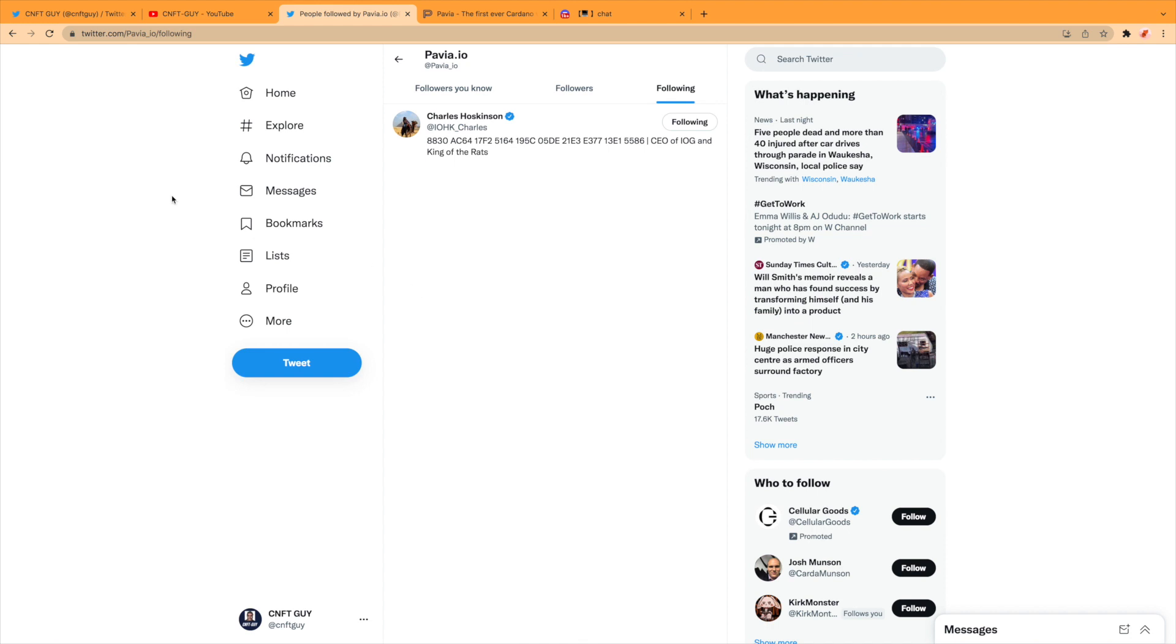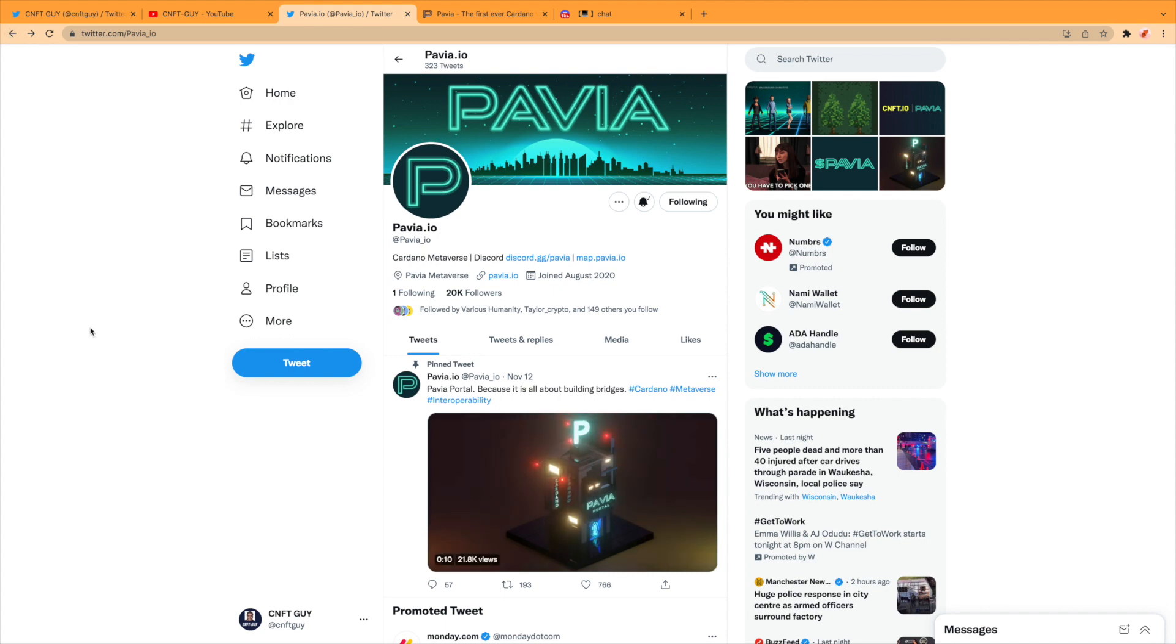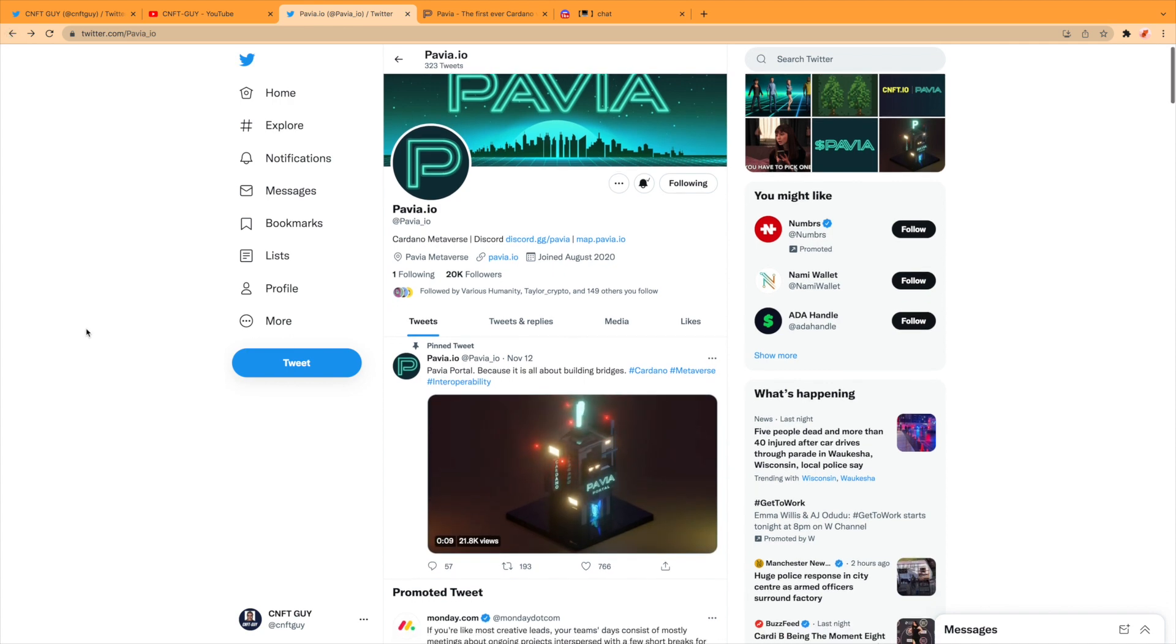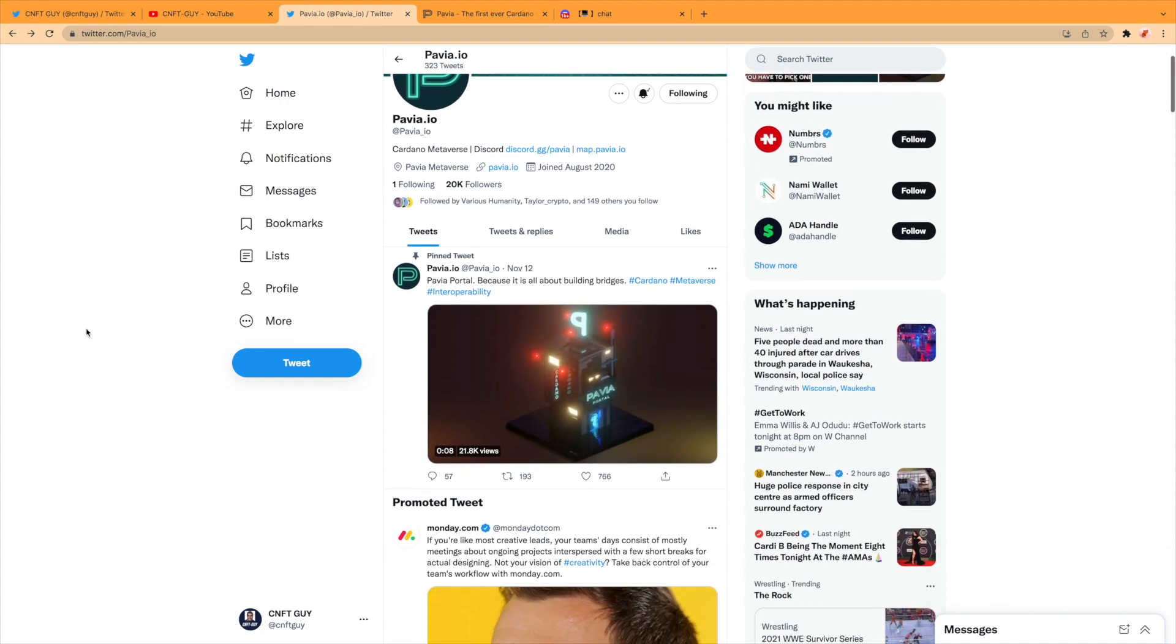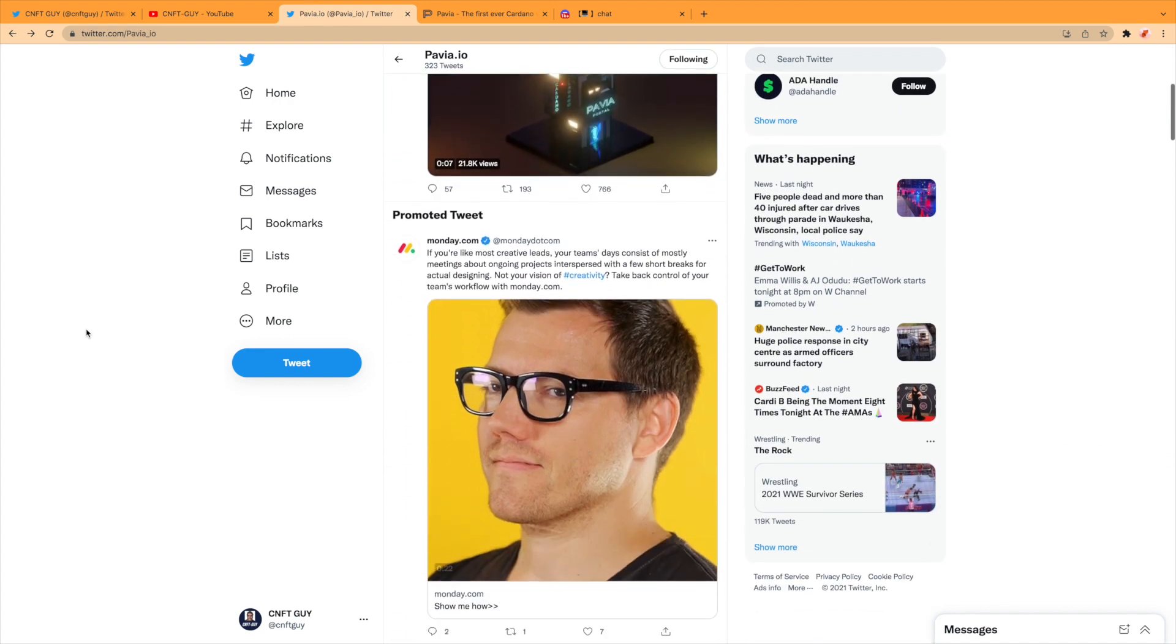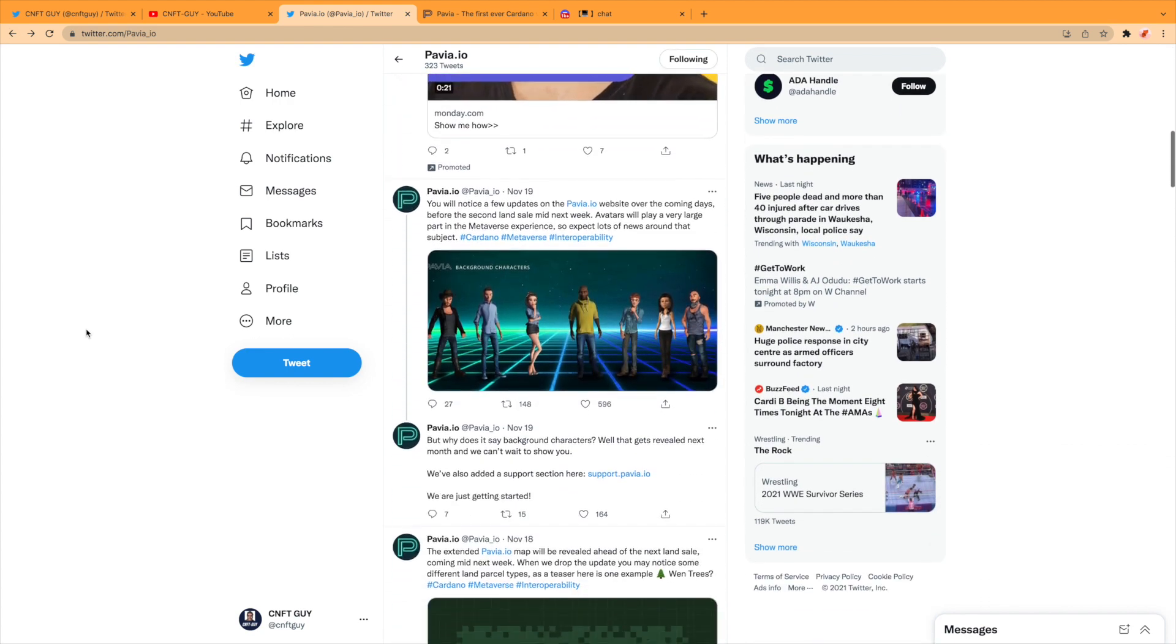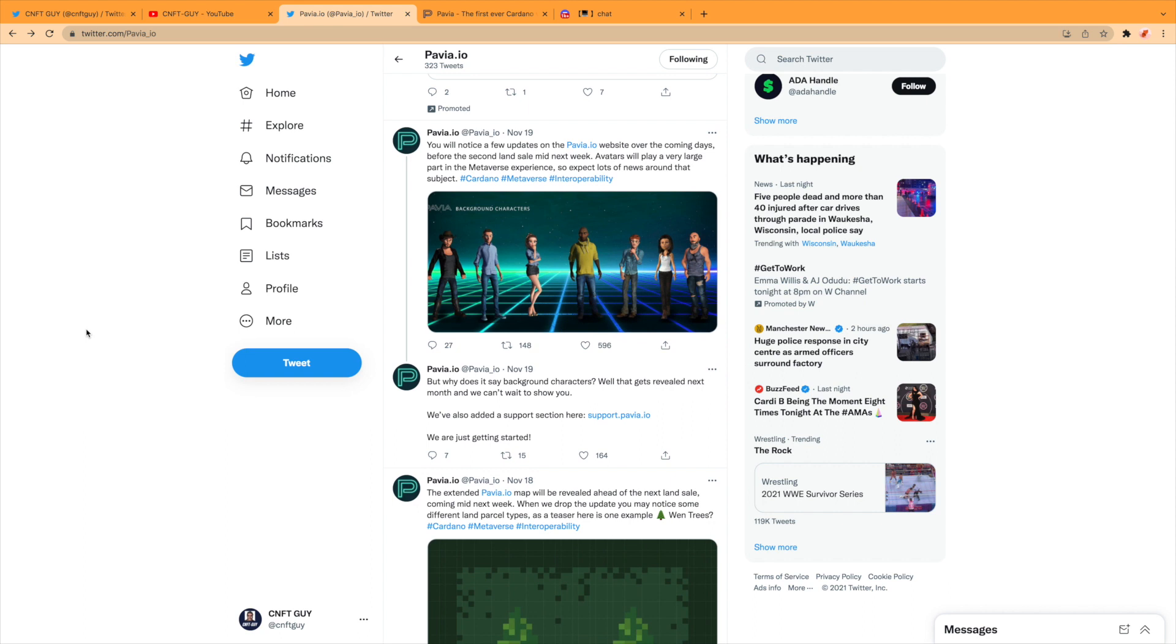Yes, you guessed it. It's Mr. Hoskinson. Very nice. So let's have a look through their Twitter. They've tweeted the other day it said you will notice a few updates on pavia.io, which is where we're going to head over to in just a short moment, and the website over the coming days before the second land sale mid next week. Now this was last week, so it should be coming this week. We've not had any updates or heard anything yet. There was talk of the date of the 24th, but we shall see if that comes around.